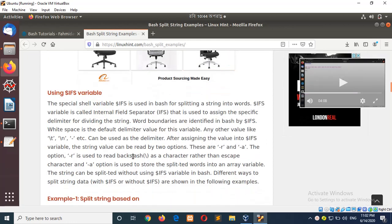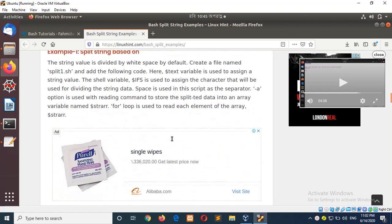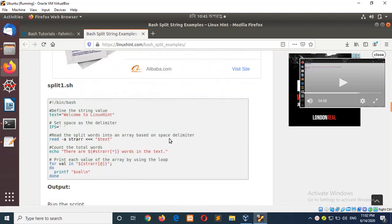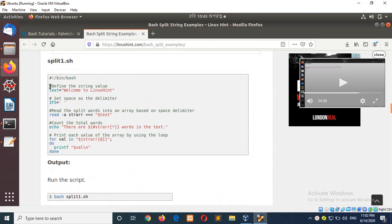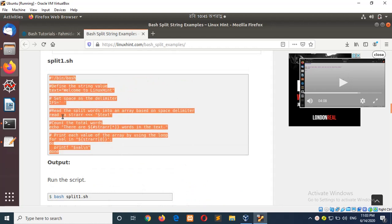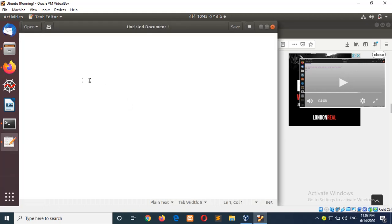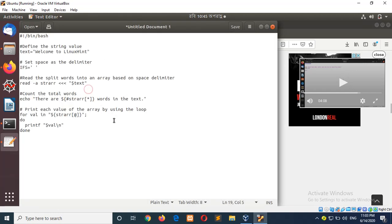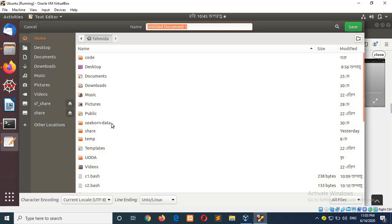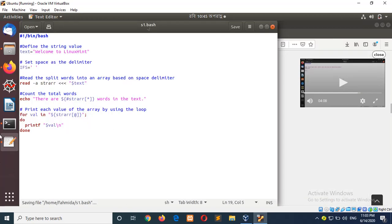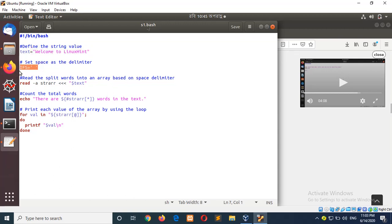To do this, we'll first use the $IFS variable. The full form of $IFS is internal field separator. First, this is done based on space. We'll create this method. Here, the string variable is welcome to Linuxane, and the space is used as the $IFS variable value. It will split the string based on the space and store in an array variable.